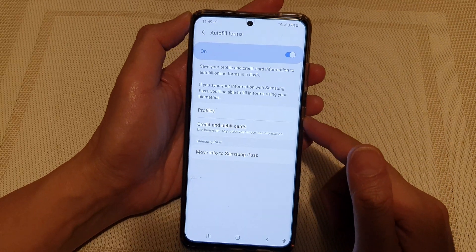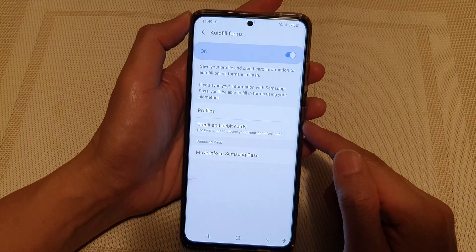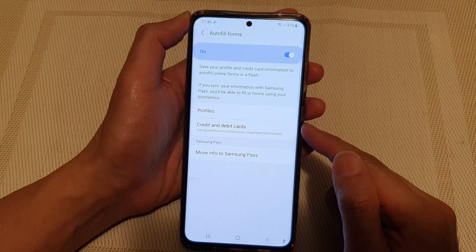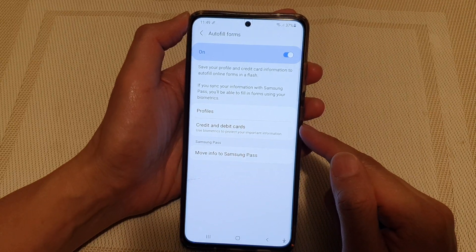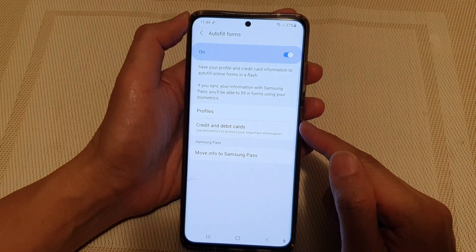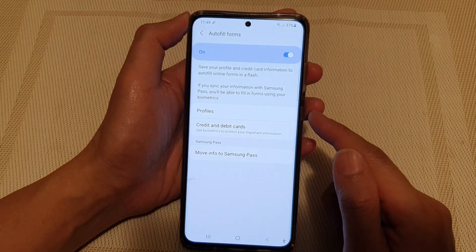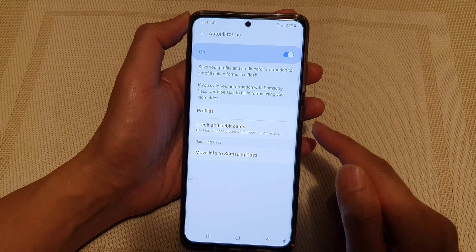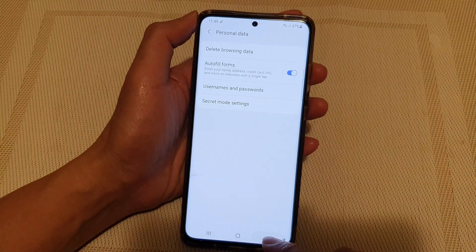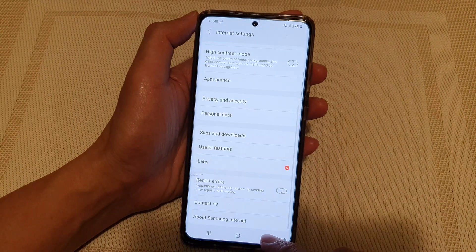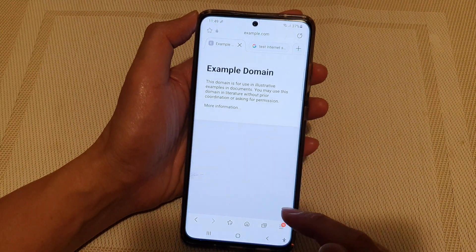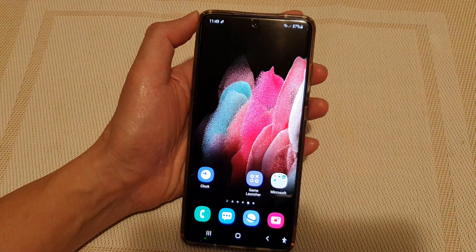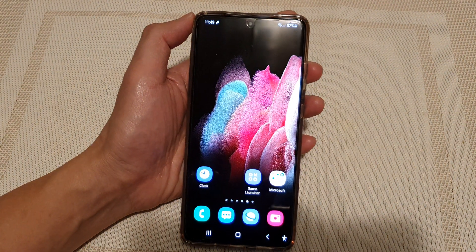And that is how you can remove or delete a credit card profile from the Samsung Internet Auto Fill Forms. Finally, you can tap on the back key to go back to your web page, or tap on the home key to go back to the home screen.